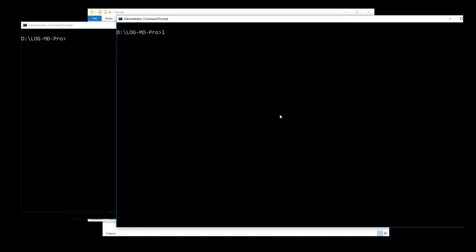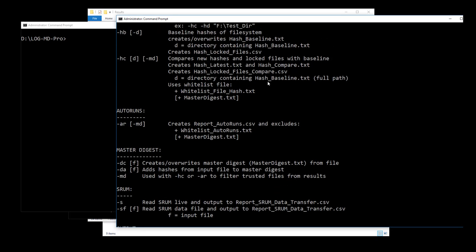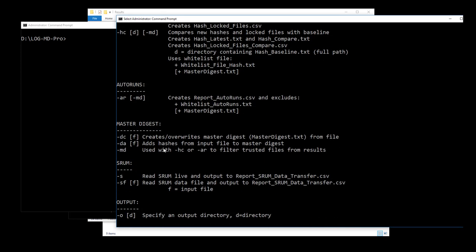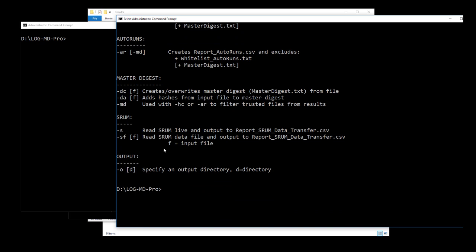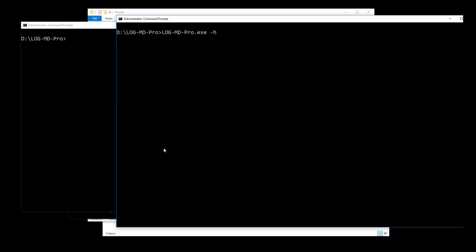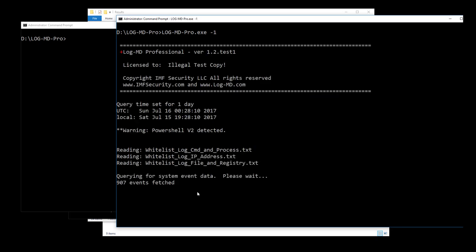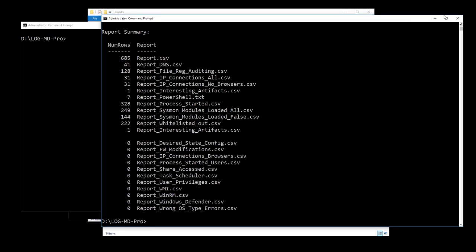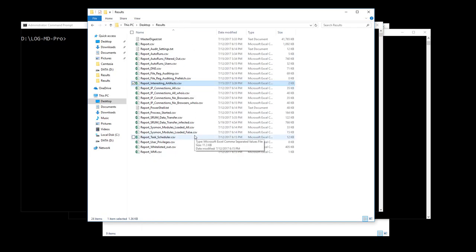The first thing we want to do is run LogMD. If we run LogMD minus H, it gives you all the options that LogMD Professional has. You can see all the options available. Watch our other videos on how to use each item. We're going to run LogMD minus one — I've cleared the logs to make this fast. It goes through and collects the reports. Reports at the top with data are the ones we want to look at: interesting artifacts, PowerShell, etc. The ones at the bottom with no data mean there's nothing interesting there — no WMI or WinRM pwnage, Windows Defender didn't trigger. That's generally how you collect logs with minus one.